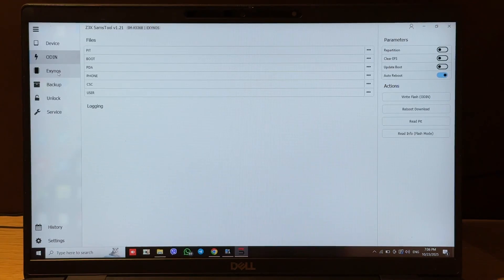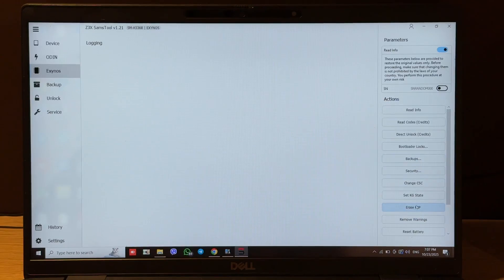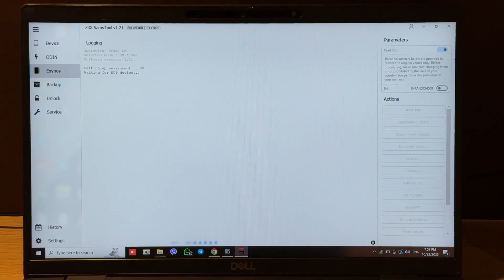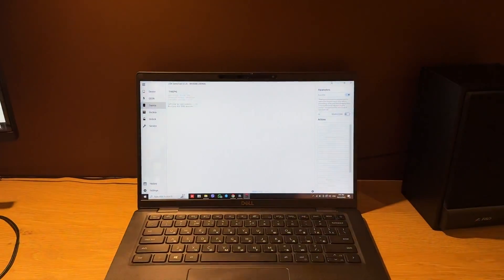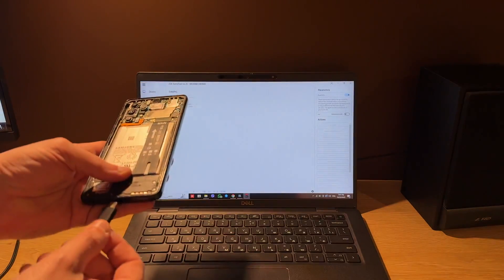Then, we move to Exynos tab and press Erase FRP. After this, we connect one side of cable to the phone.